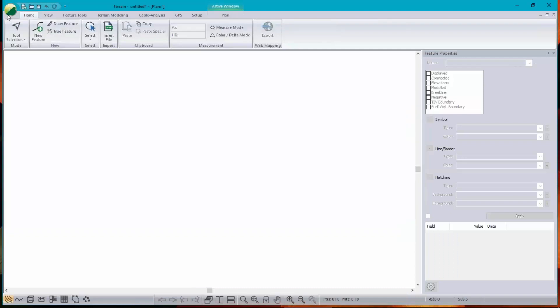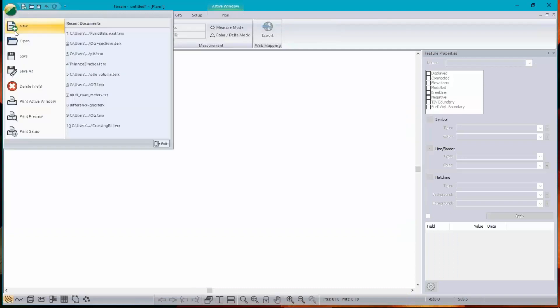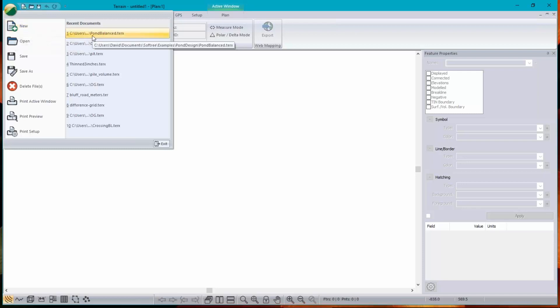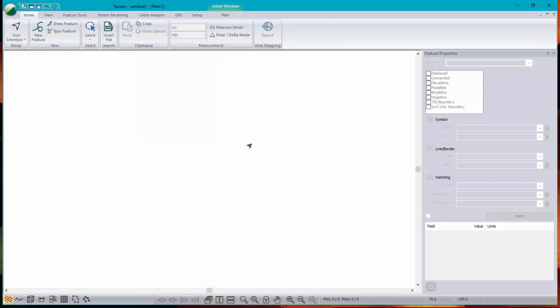So I'm going to create a pond, and I'm starting by working with a brand new empty terrain and putting the original ground in the background.